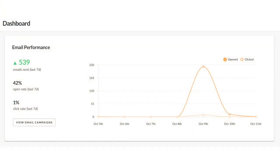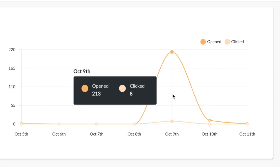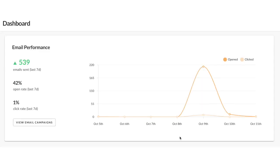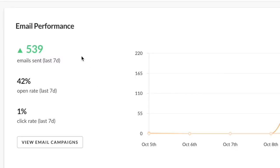The graph on your right shows how many emails have been clicked and opened over the past week. If you hover over one of the dates, you'll see exactly how many emails were opened and how many were clicked. To the left of the graph, we have a nice overview of the number of emails sent over the past seven days, the overall percentage that have been opened, and the percentage that have been clicked.